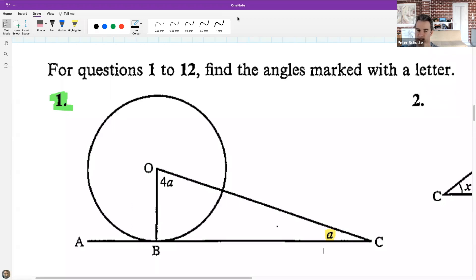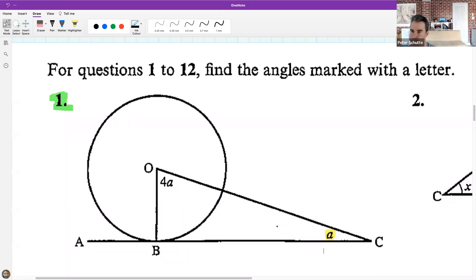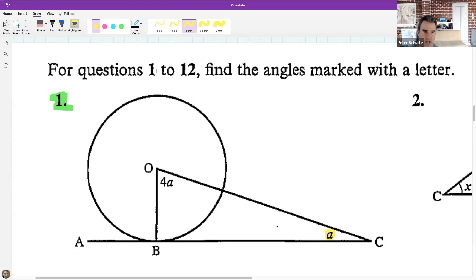18 degrees seems very popular in the chat. Would anybody be able to explain how you got 18? Let's go to Liolo.